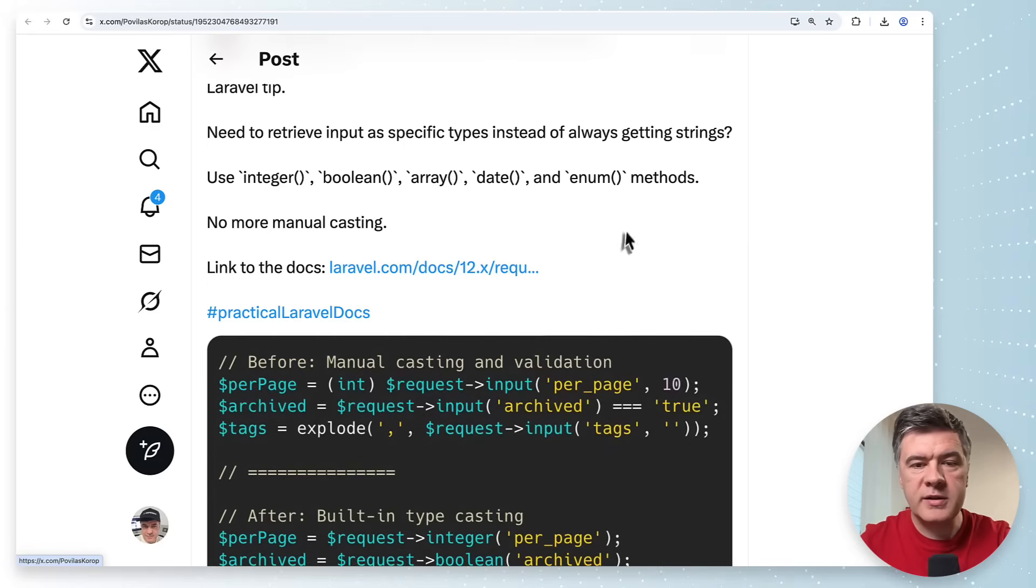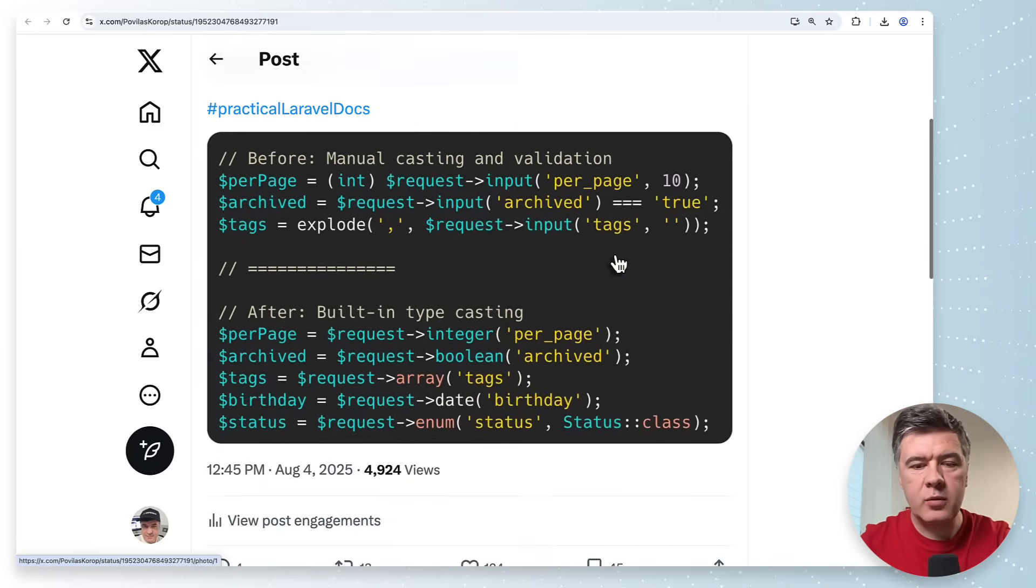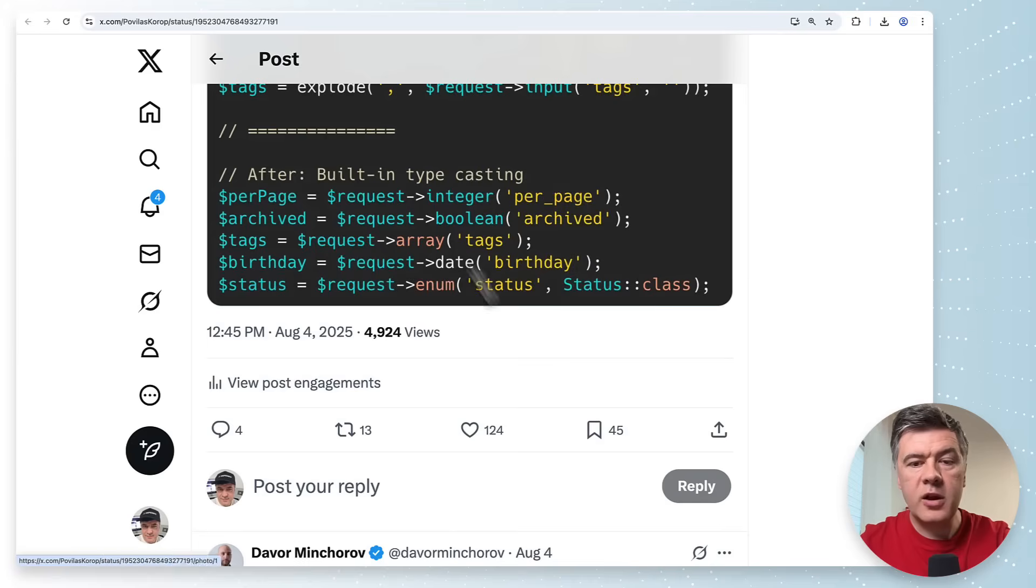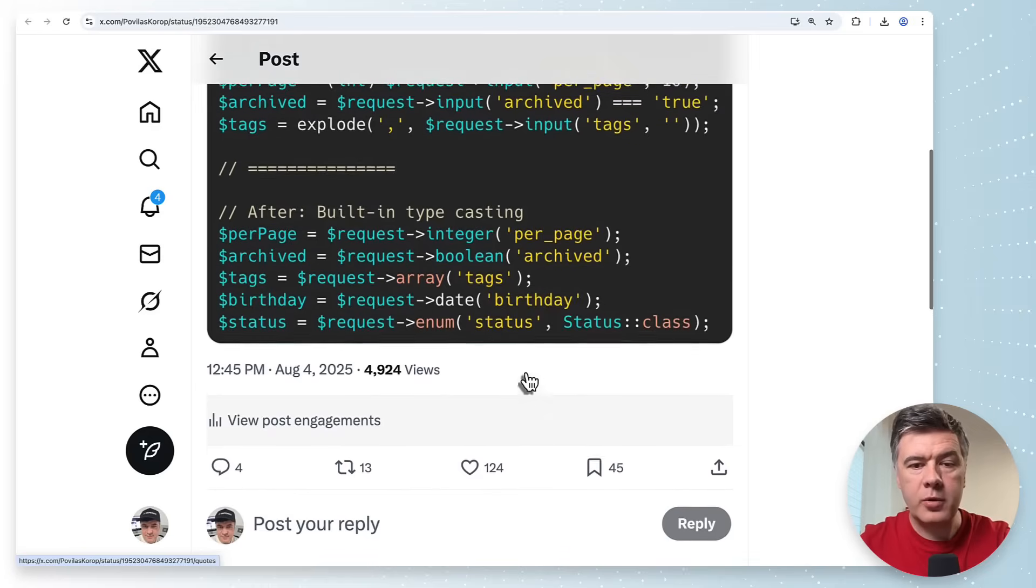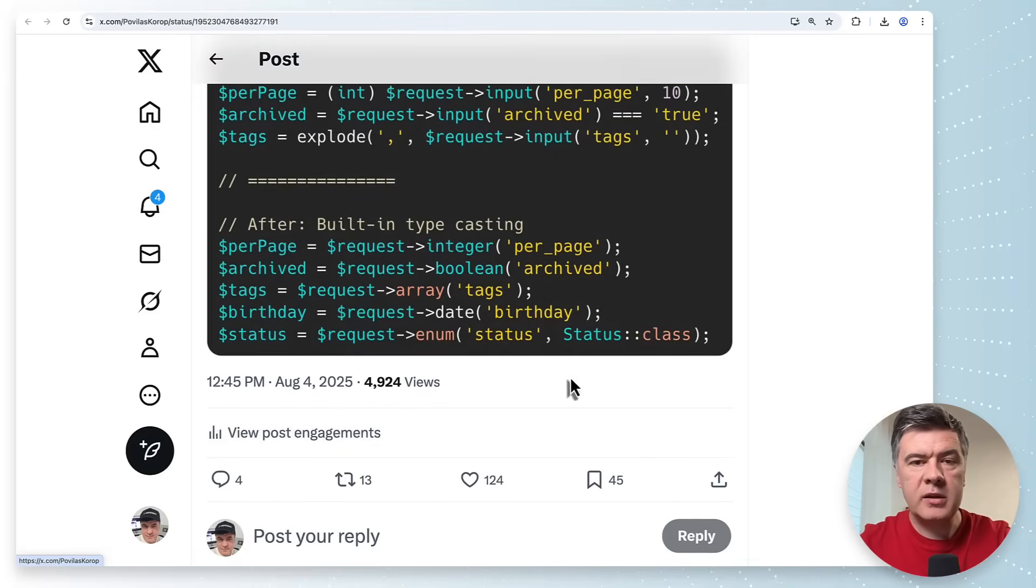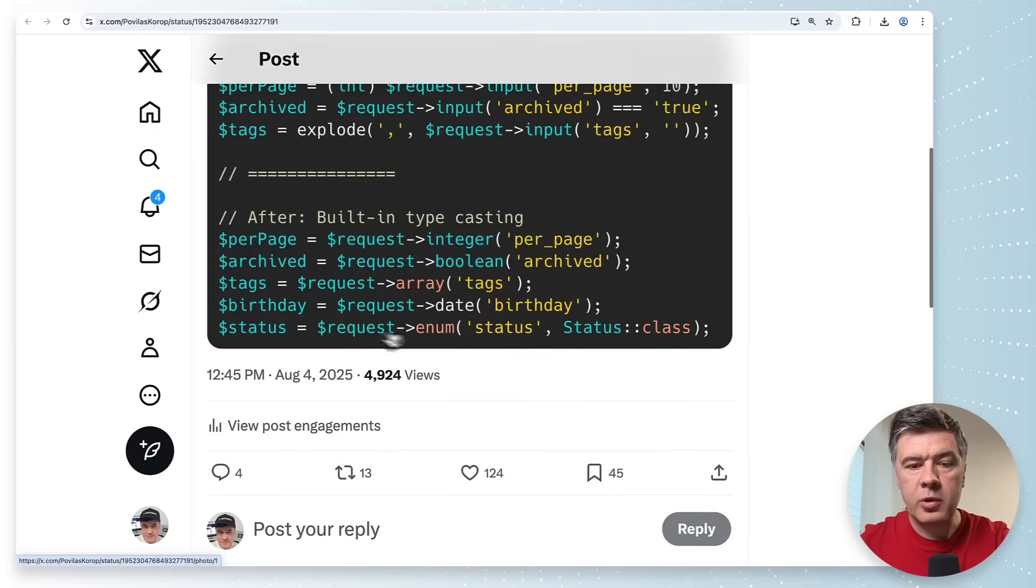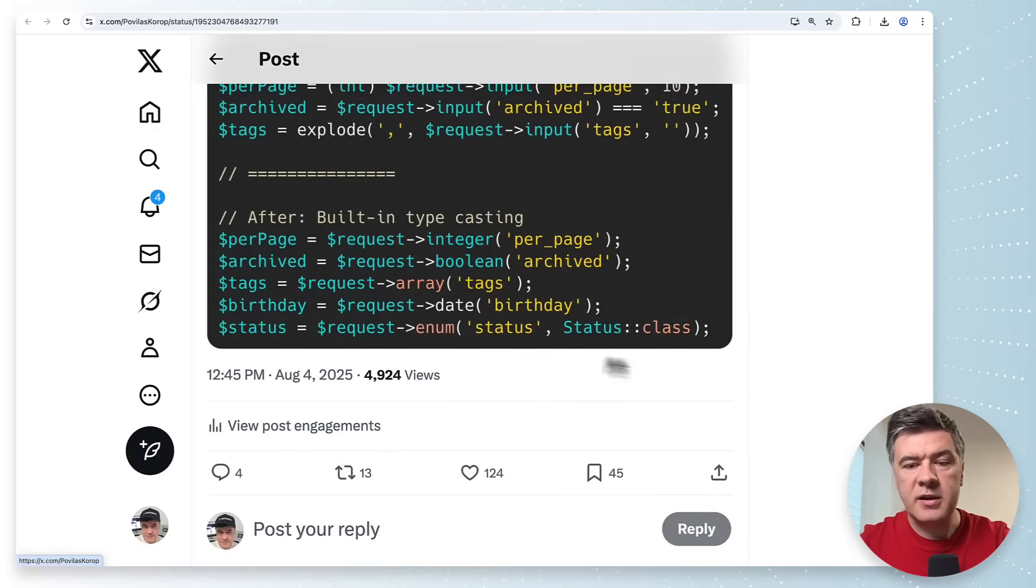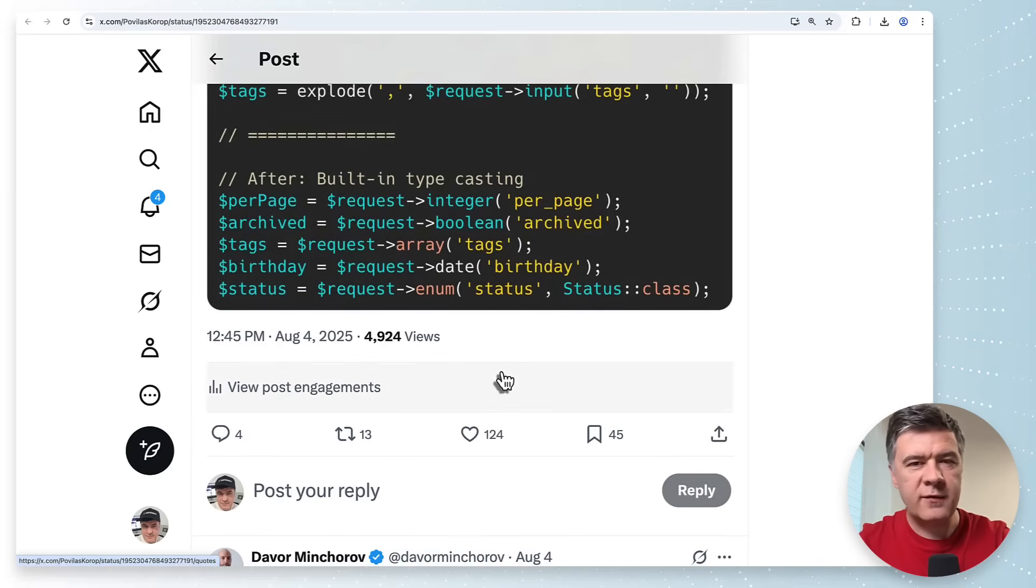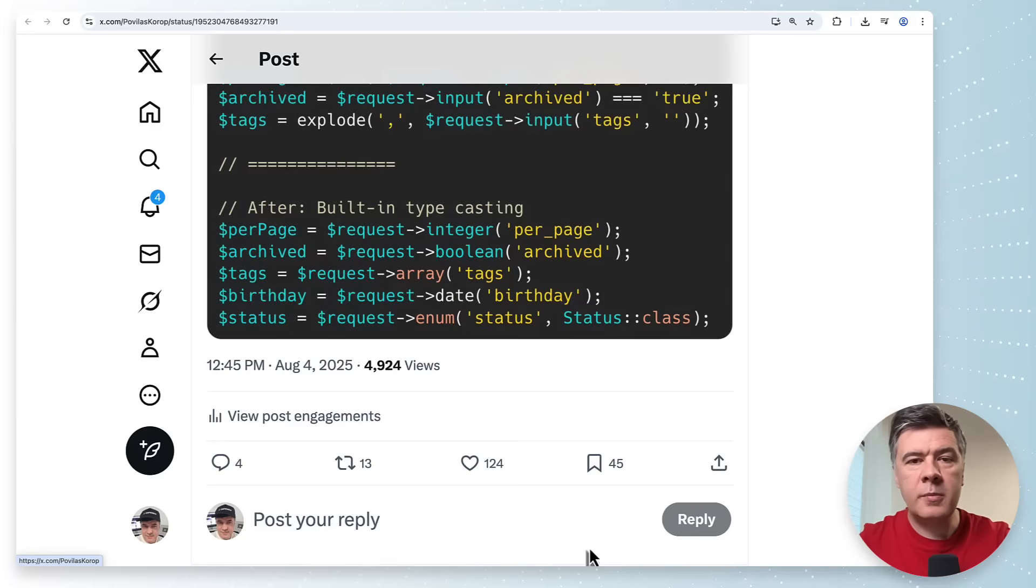The last tip in this video I told you we will get back to request. These are casting request functions if you care about the type of the variable. For example if you want to perform specific operations for example request date immediately returns carbon which you can then do diffs and more transformations or for example request enum would automatically validate if something is passed not in the status class values then it would return null instead from what I remember.